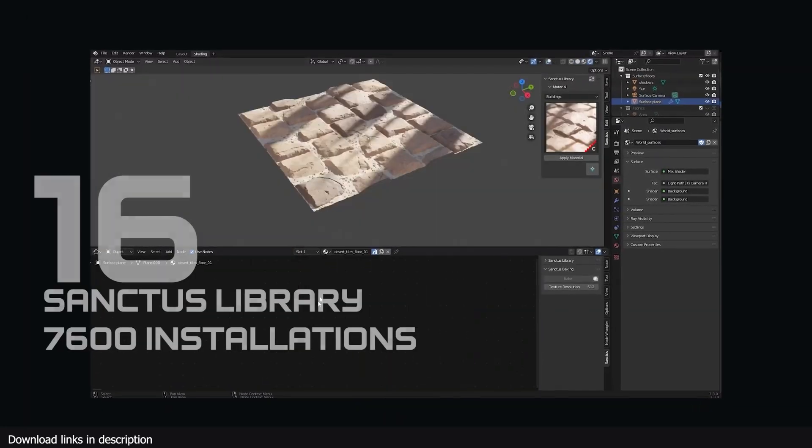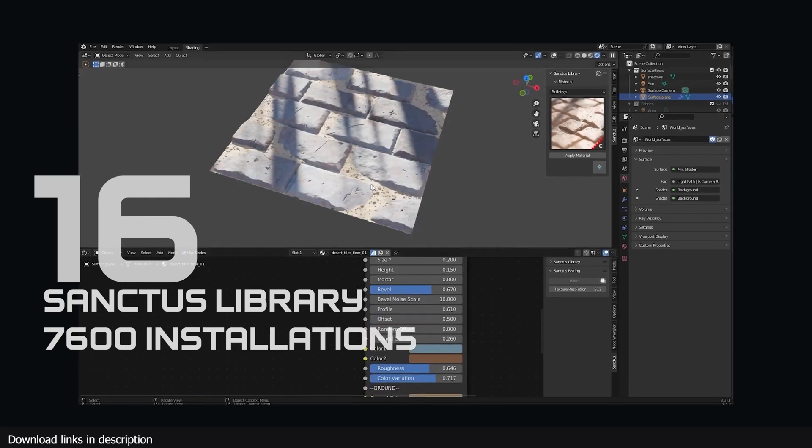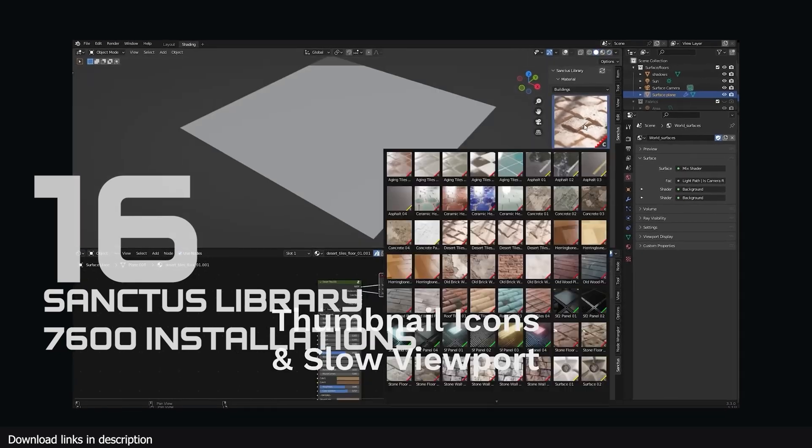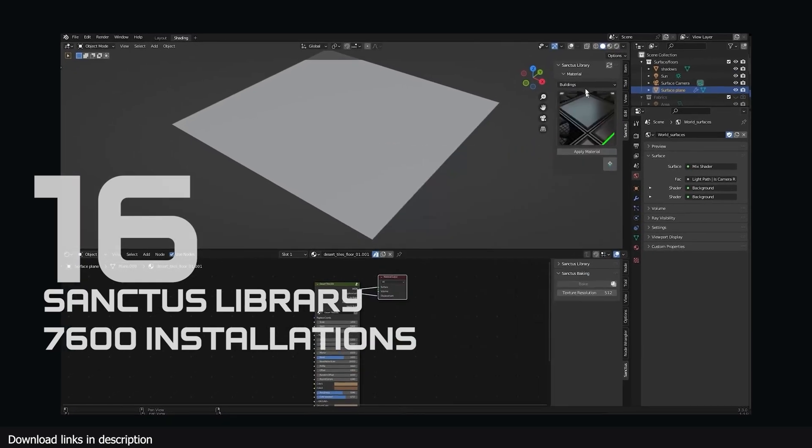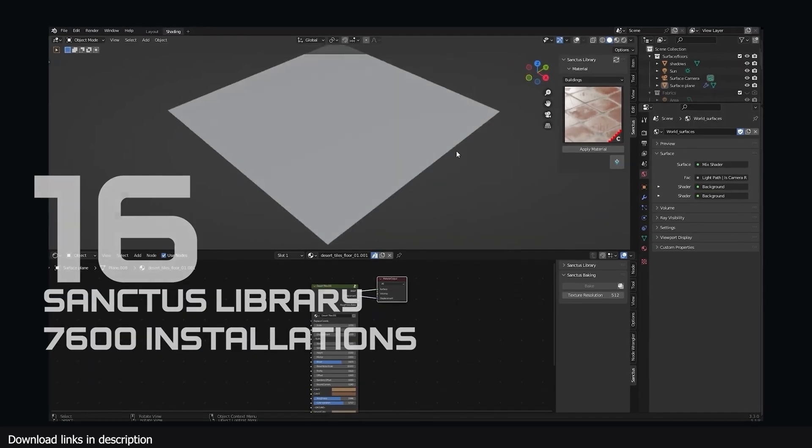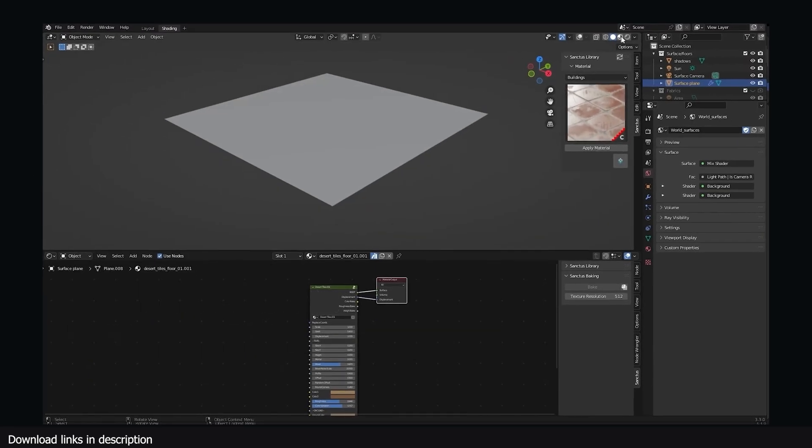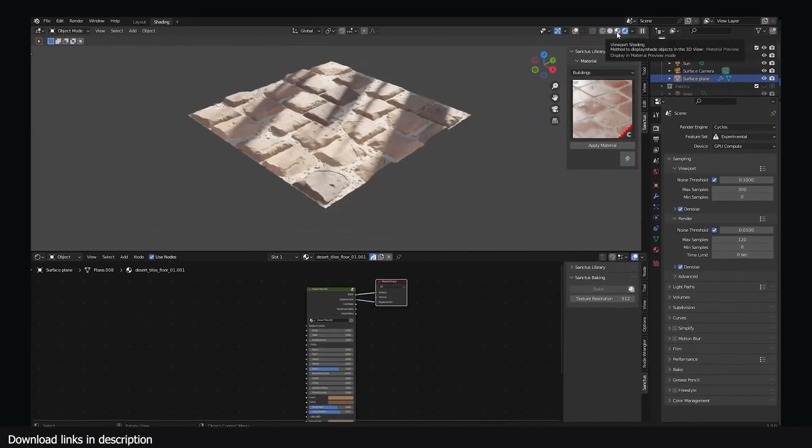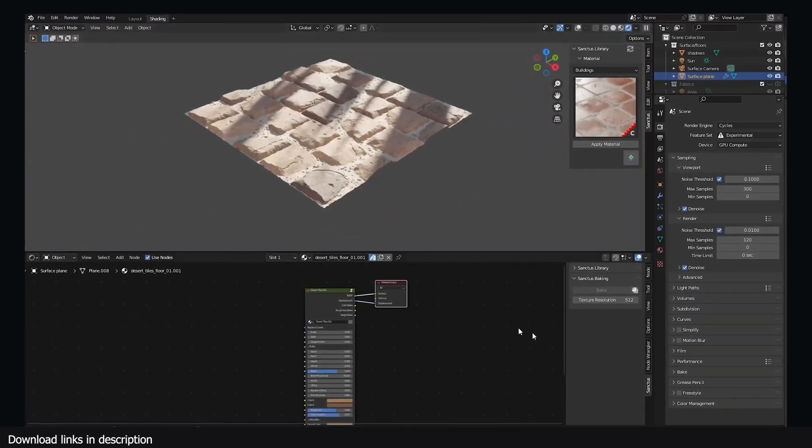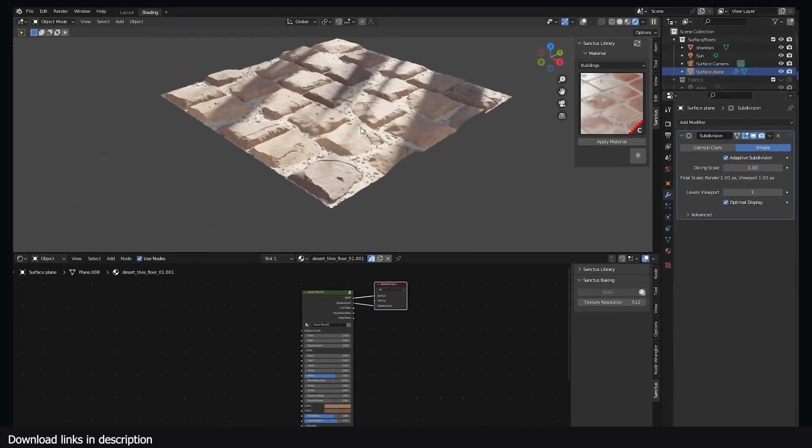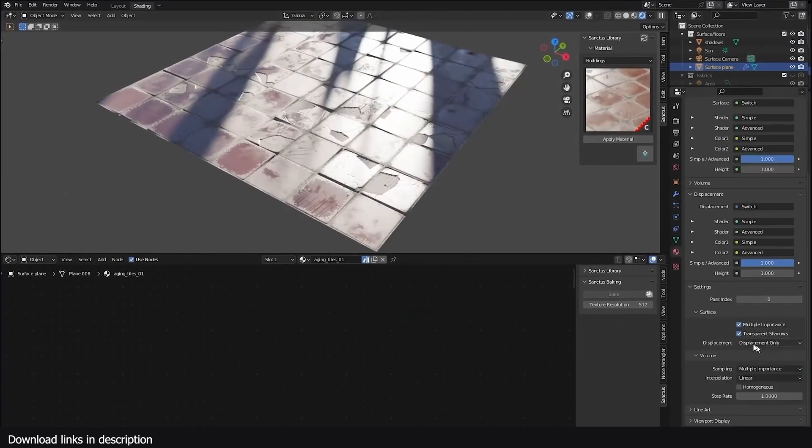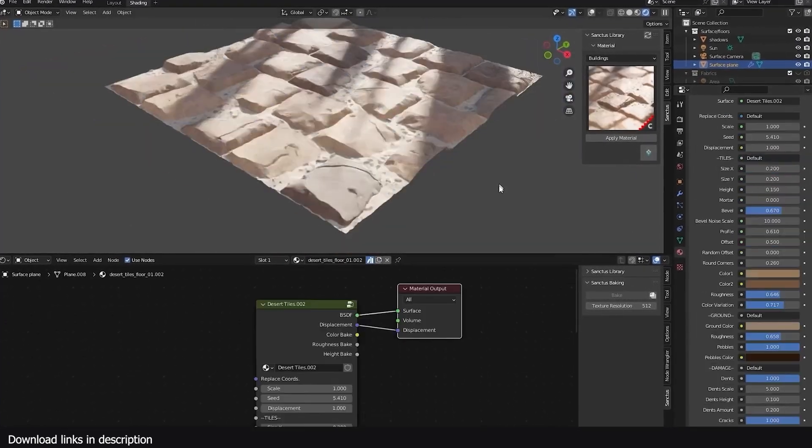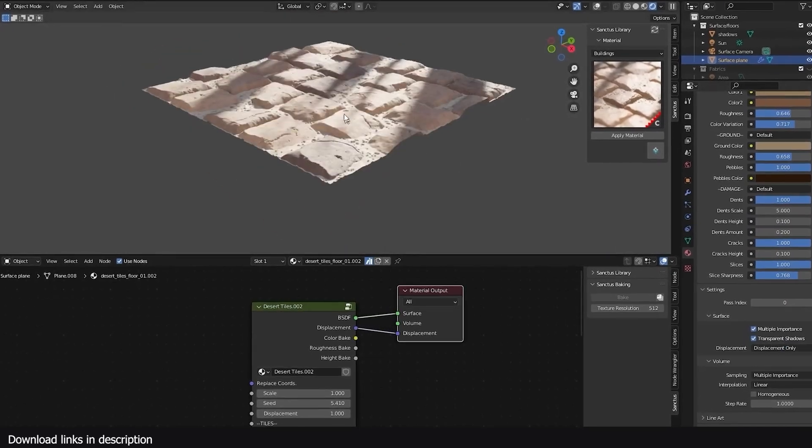Number 16 we have Sanctus Library for Procedural Materials with over 7600 installations. When over 700 Blender artists want to finish projects on time, they save time by using the Sanctus Library, a collection of realistic materials with customizable parameters to achieve any surface look they can imagine.